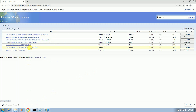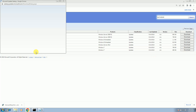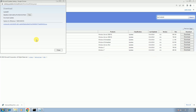If you have 32-bit, choose the last option. If you have 64-bit, choose the second-to-last option. In my case I have 32-bit so I am choosing the last option. Click on download, and then click on the link again to confirm and start downloading.